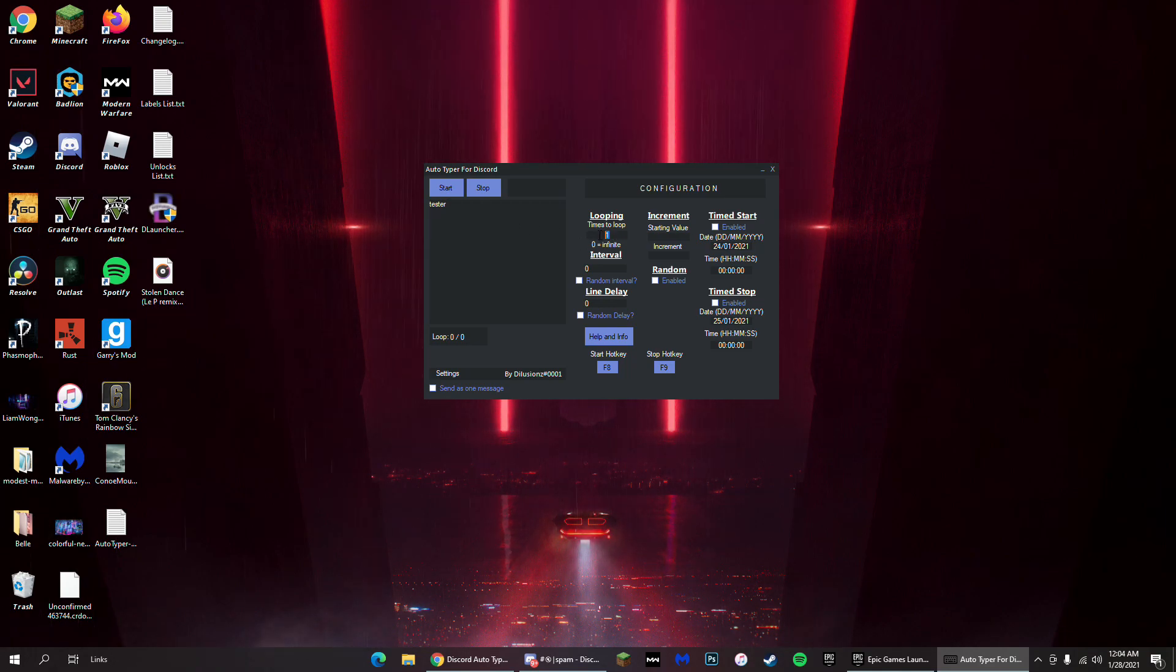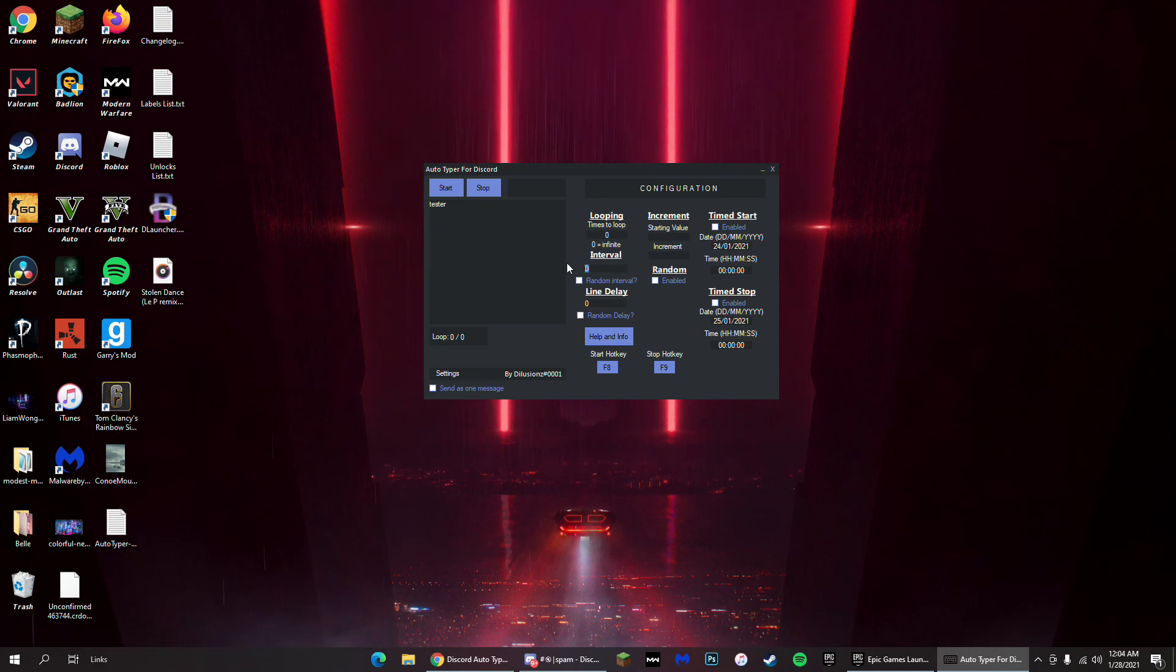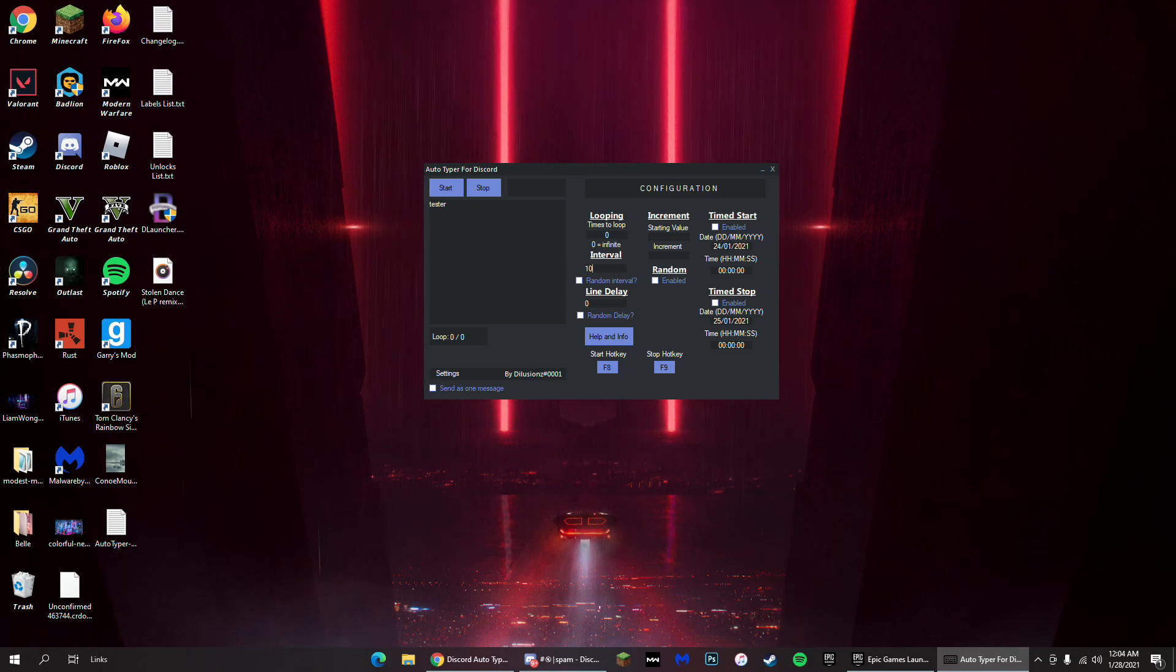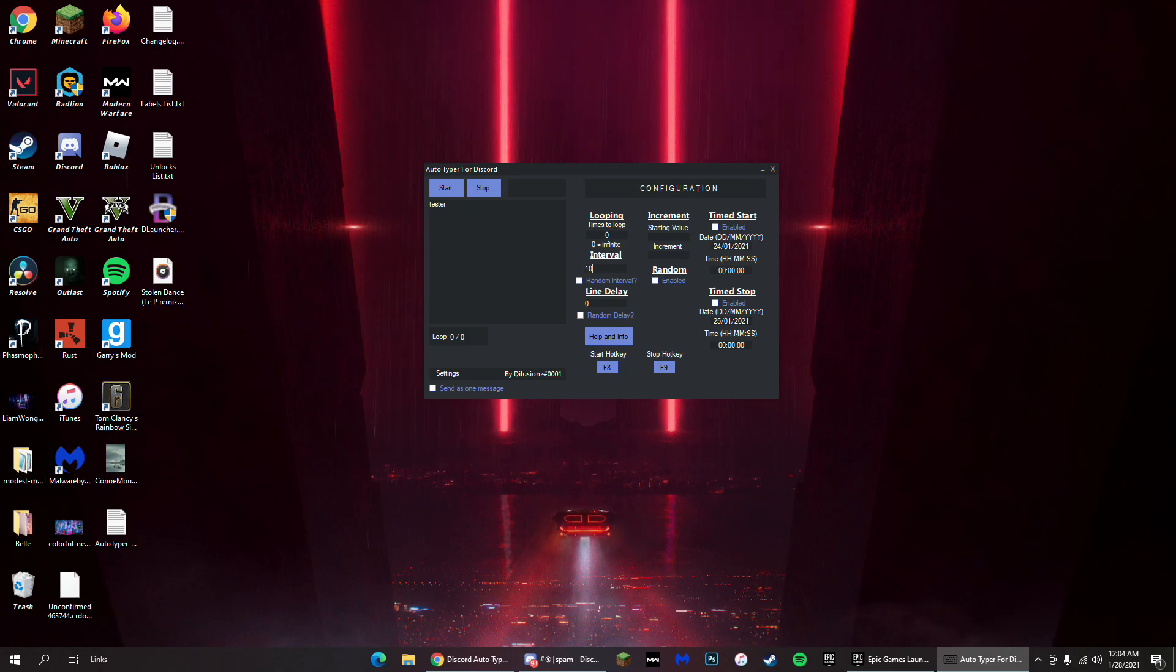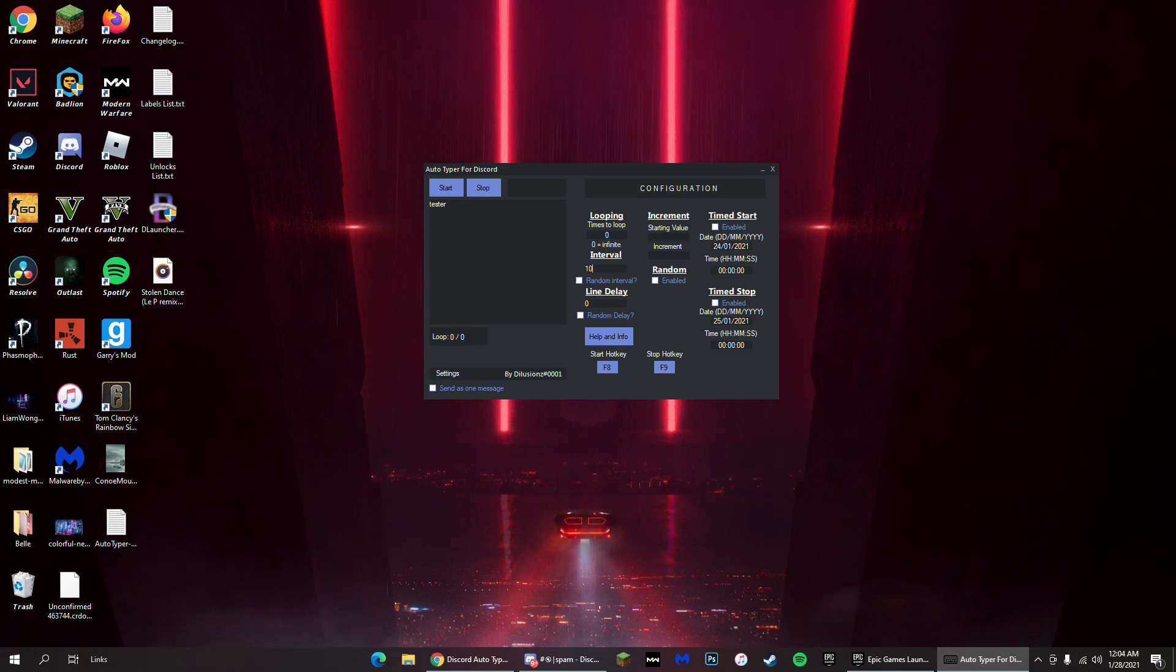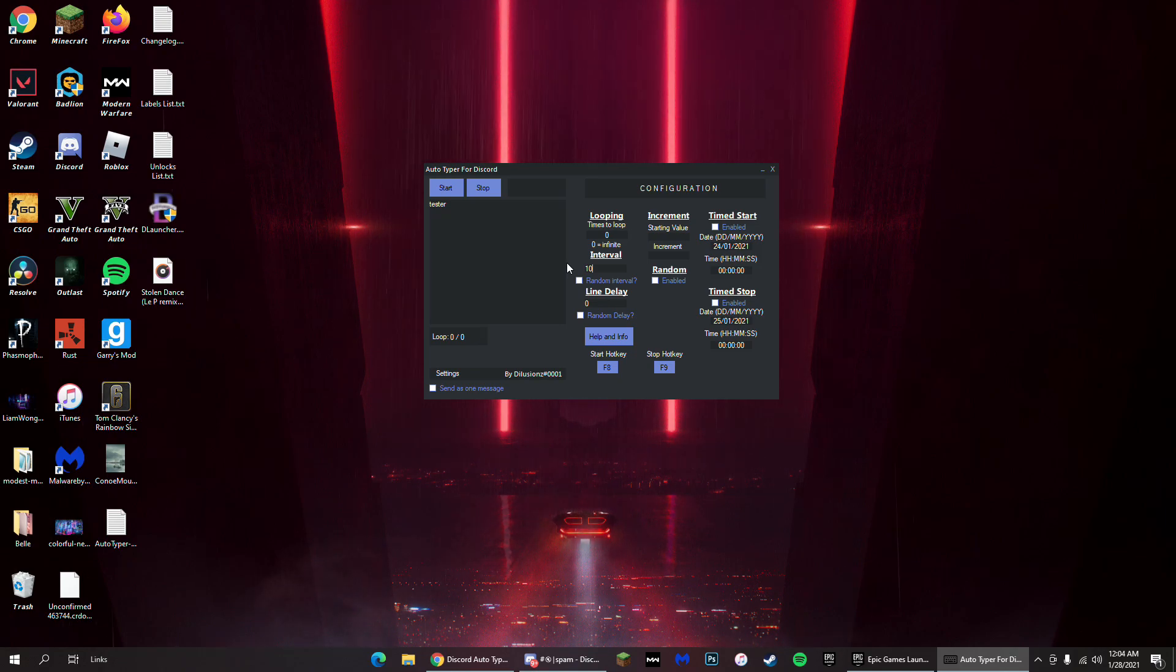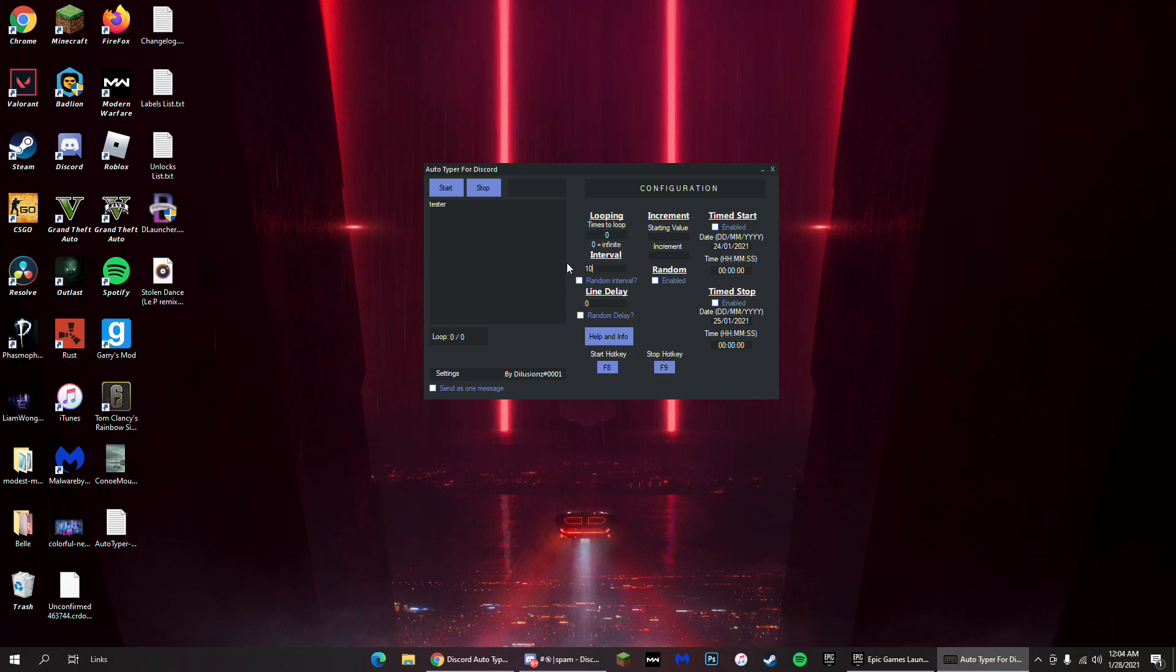Change this one right here to a zero so it's infinite, and make the interval I would say 30 seconds. I'm gonna do 10 seconds for the video so you can see that it works, but I would say 30 to 60 seconds, especially if the server uses Mee6 like our server does. Because about every minute or so they give you XP for the message. It's not every message, it's every minute that you're talking. So 30 to 60 will be good and you can go AFK.